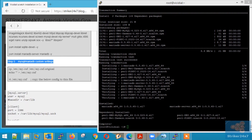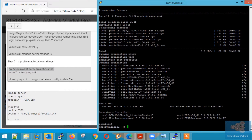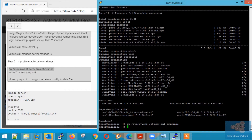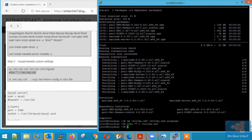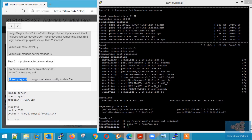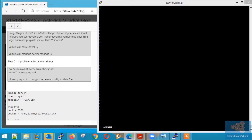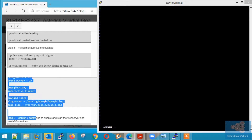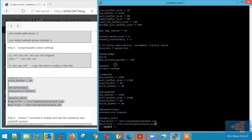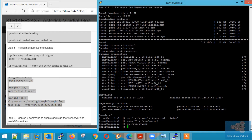Step 5: MySQL custom settings. First, take a backup of the default settings. The next command will empty the file. Now using VI Editor, edit the my.cnf file. Press I or Insert, then copy-paste the settings below.